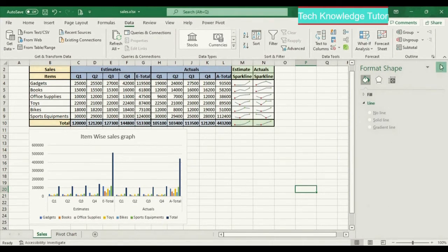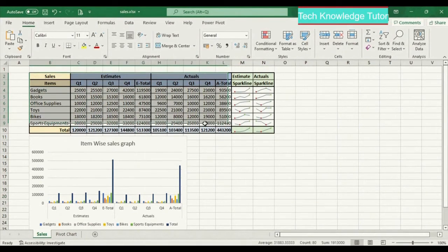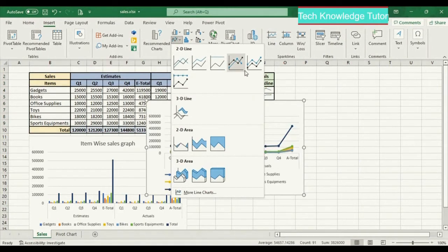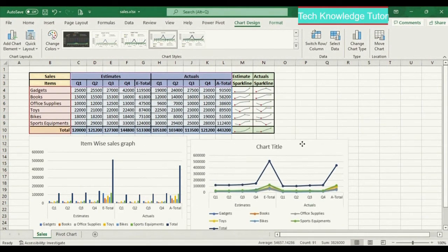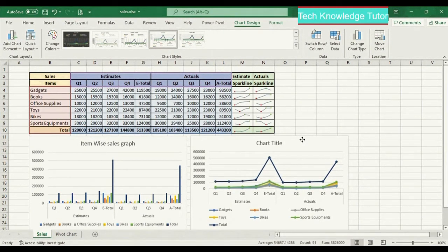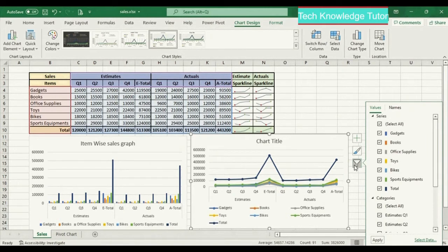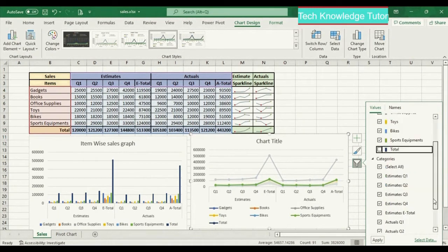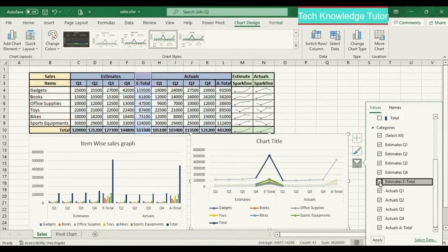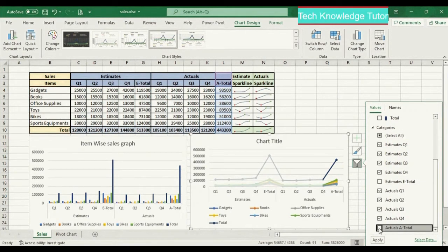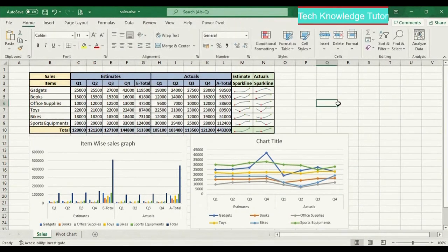Now let's insert a new chart — select the data range, click Insert, and let's create a line chart. Select the line chart and you can see a new line chart has been inserted. Go to the filter option and this time I'll remove the totals from this line chart — remove all the totals and click Apply. This is how the line chart looks now.